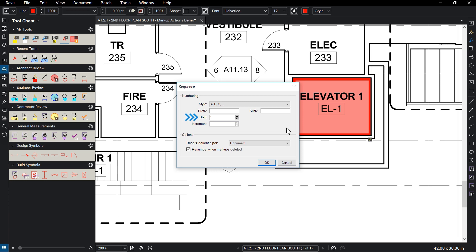Start assigns the first number to start the sequence, while Increment establishes the rate each new markup will advance.